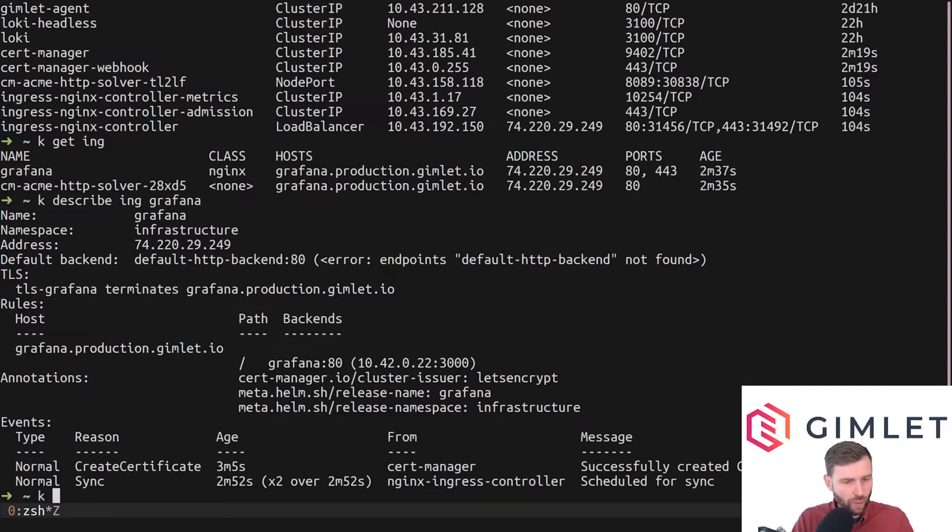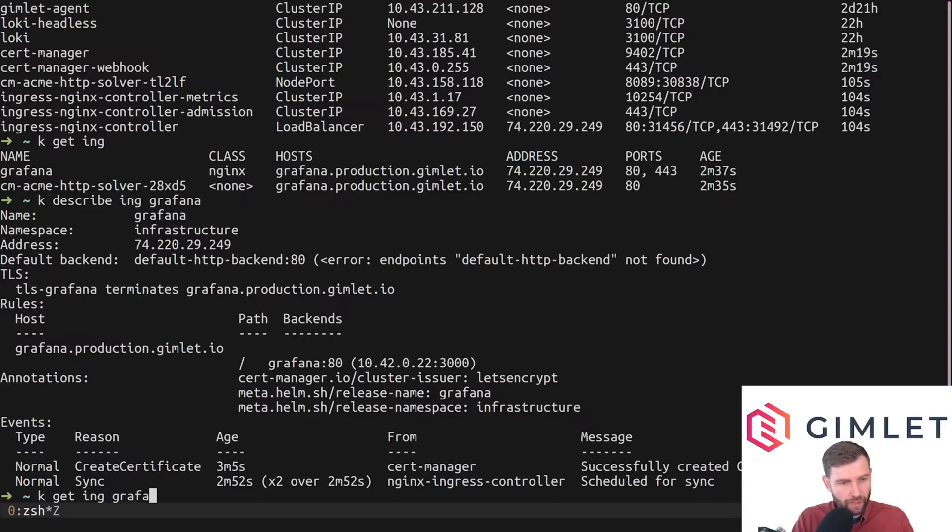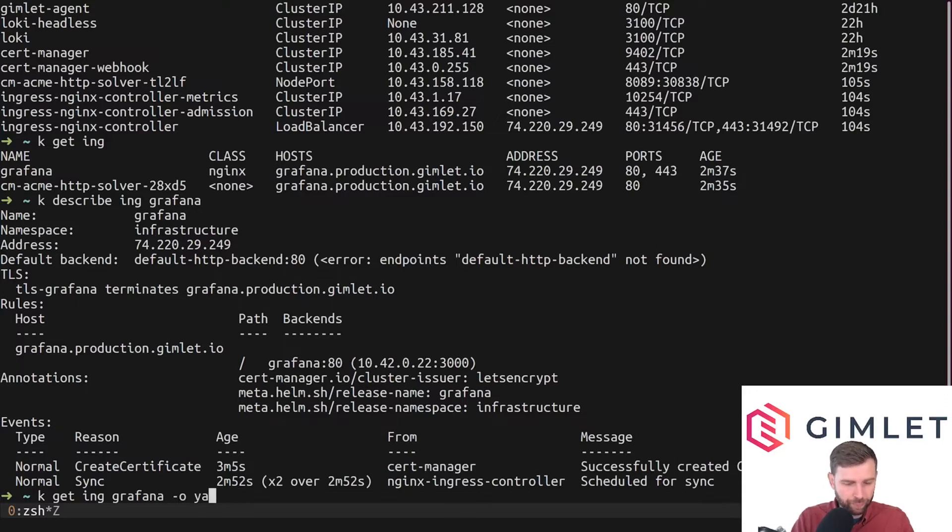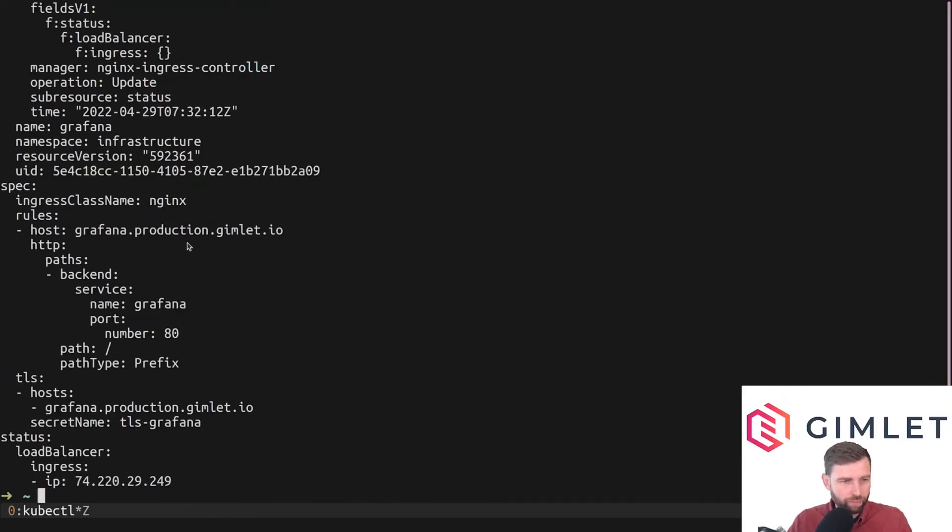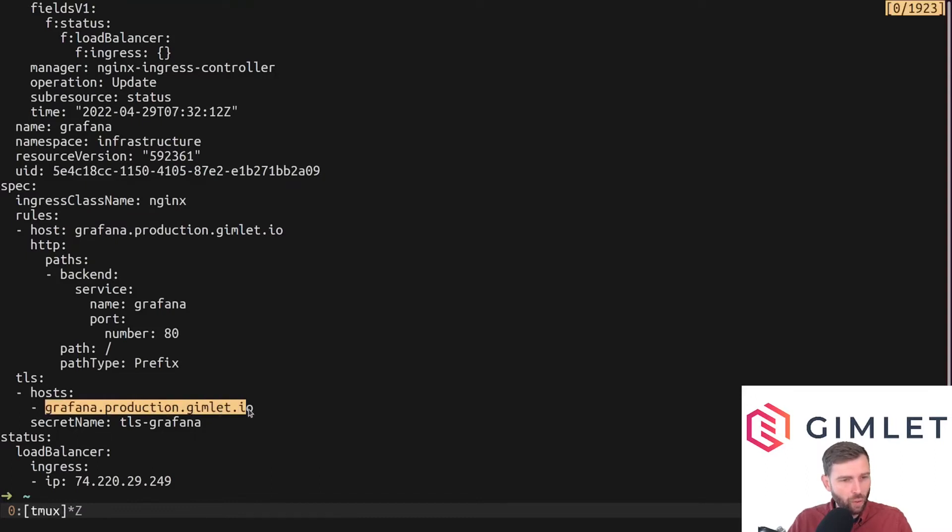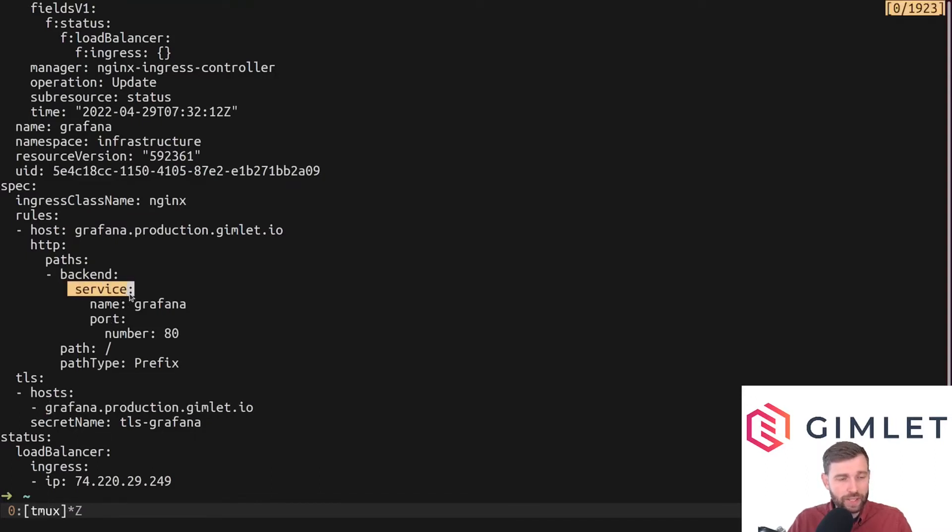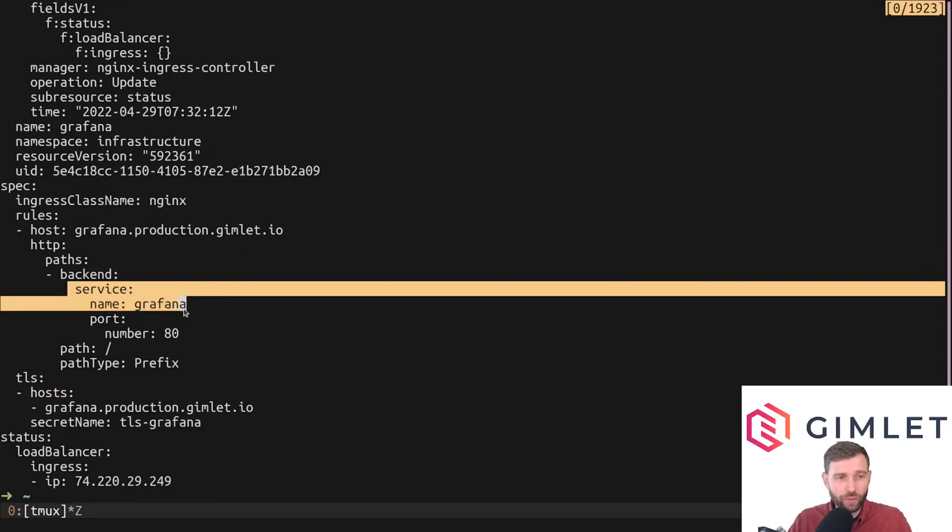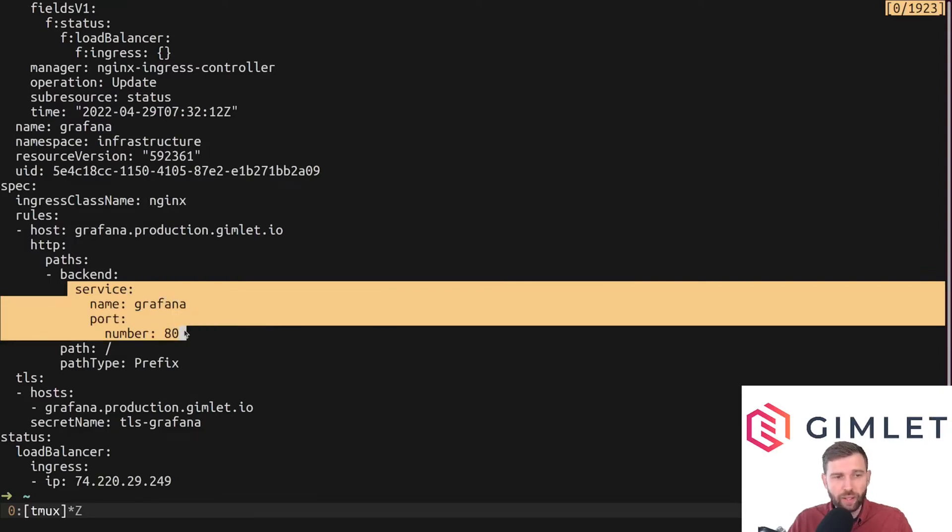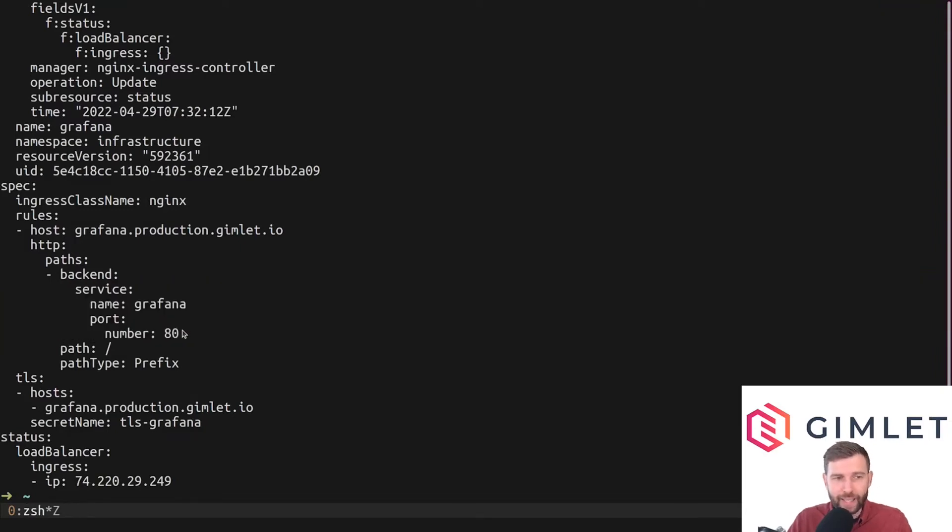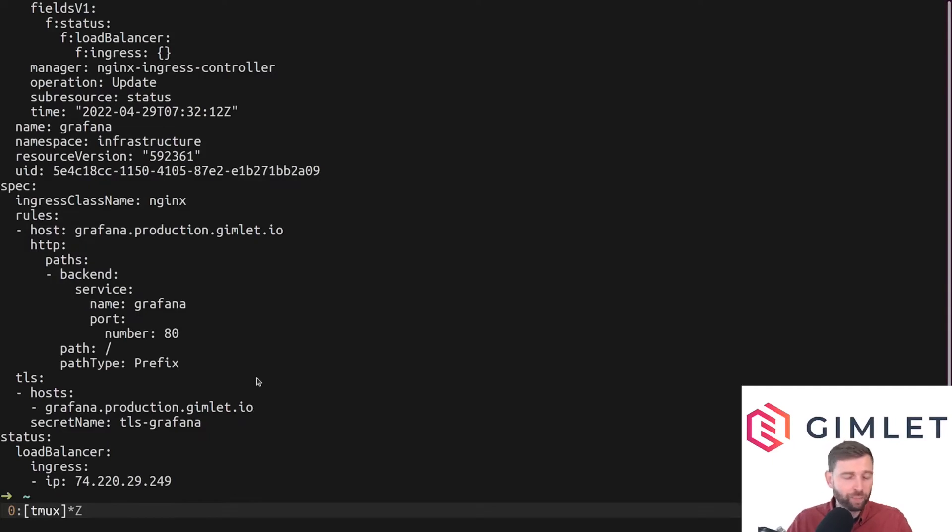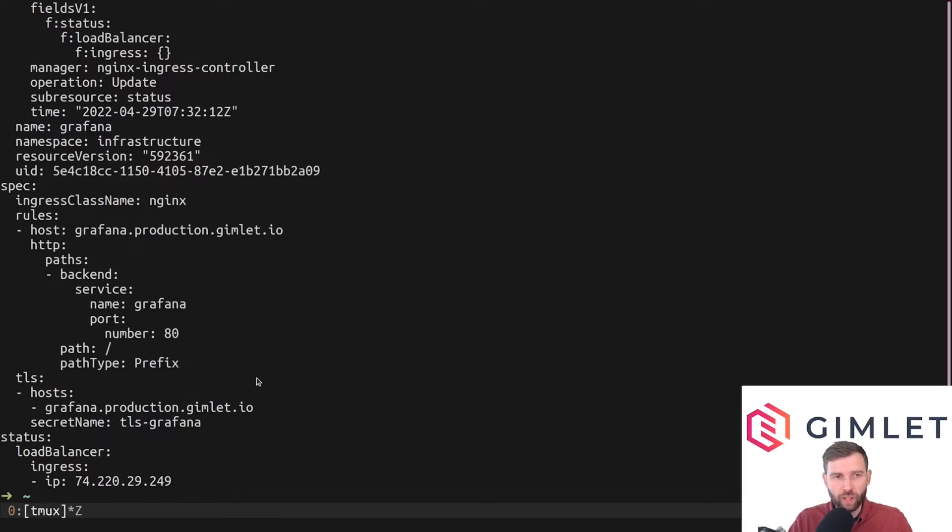Let me get the ingress grafana as yaml. It's a bit better here. Basically this hostname is connected with a service inside the cluster which is called grafana, and port 80 is going to be mapped onto this host entry. Now this ingress alone doesn't do anything because it's just an entry in a database; nobody routes traffic anywhere.